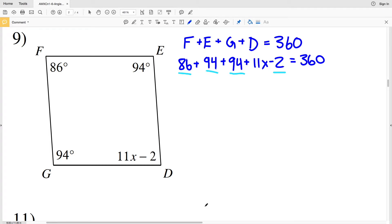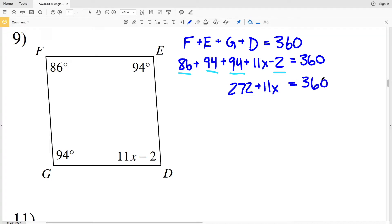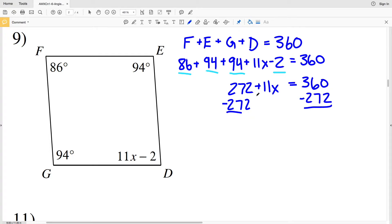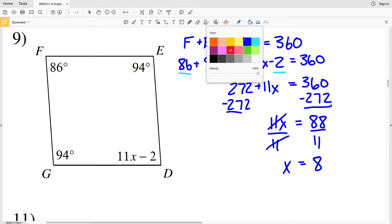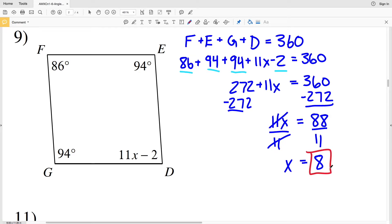86 plus 94 plus 94 equals 274, and we're subtracting 2 to get 272. So 272 plus 11X equals 360. When we subtract 272 from both sides we get 11X by itself. 360 minus 272 is 88, so 11X equals 88. Dividing by 11 to isolate X: 88 divided by 11 is 8, so X equals 8 in number 9.